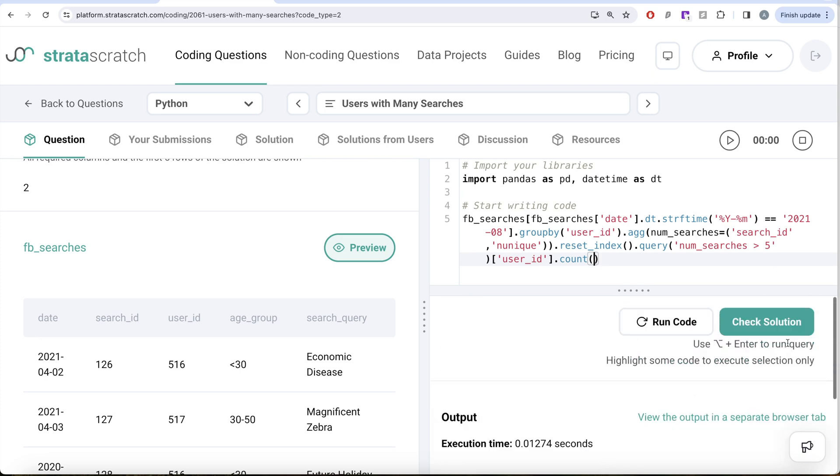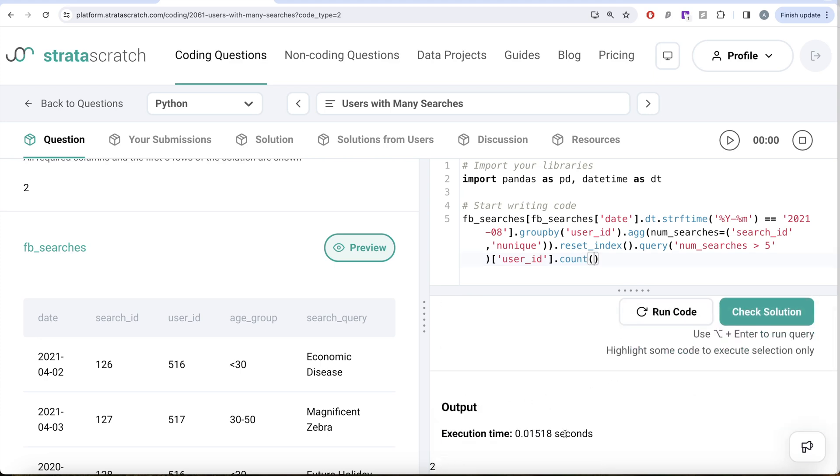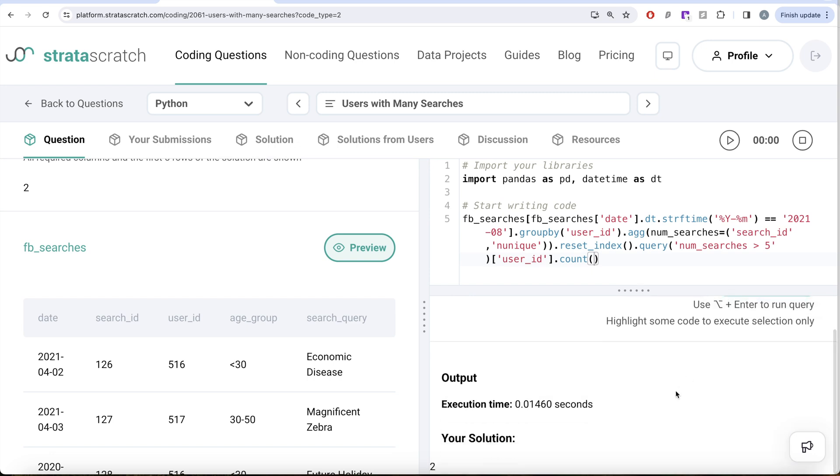Let me go ahead and run this. Let's see what we get in our output. So yeah, this is two. If I go ahead and submit it, this is going to pass all the test cases.